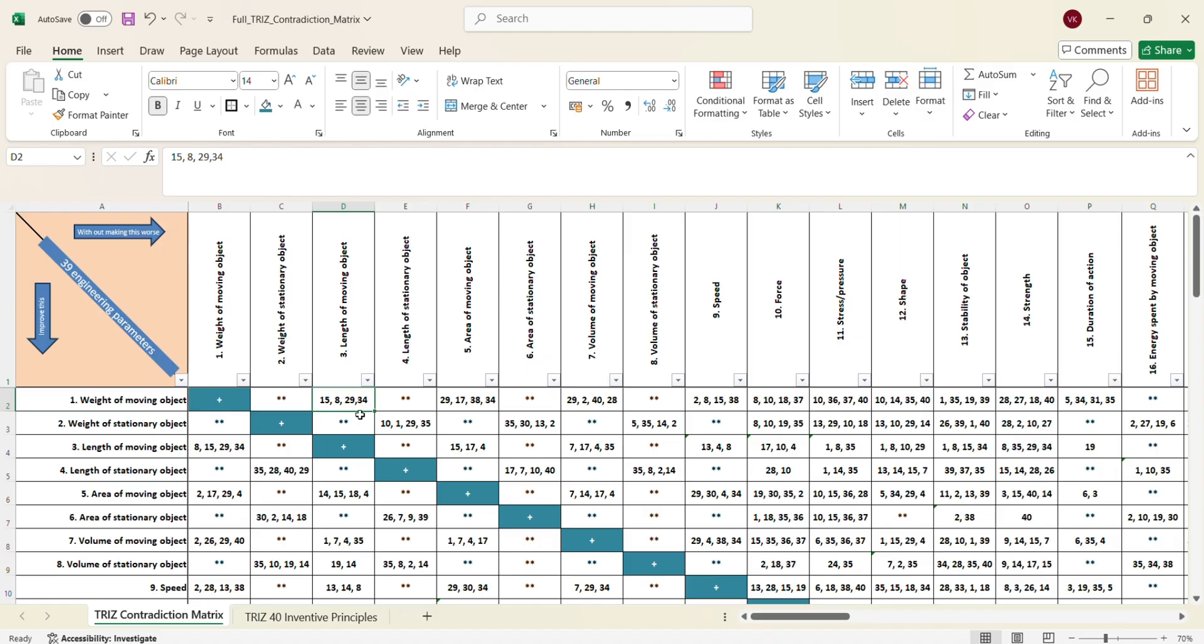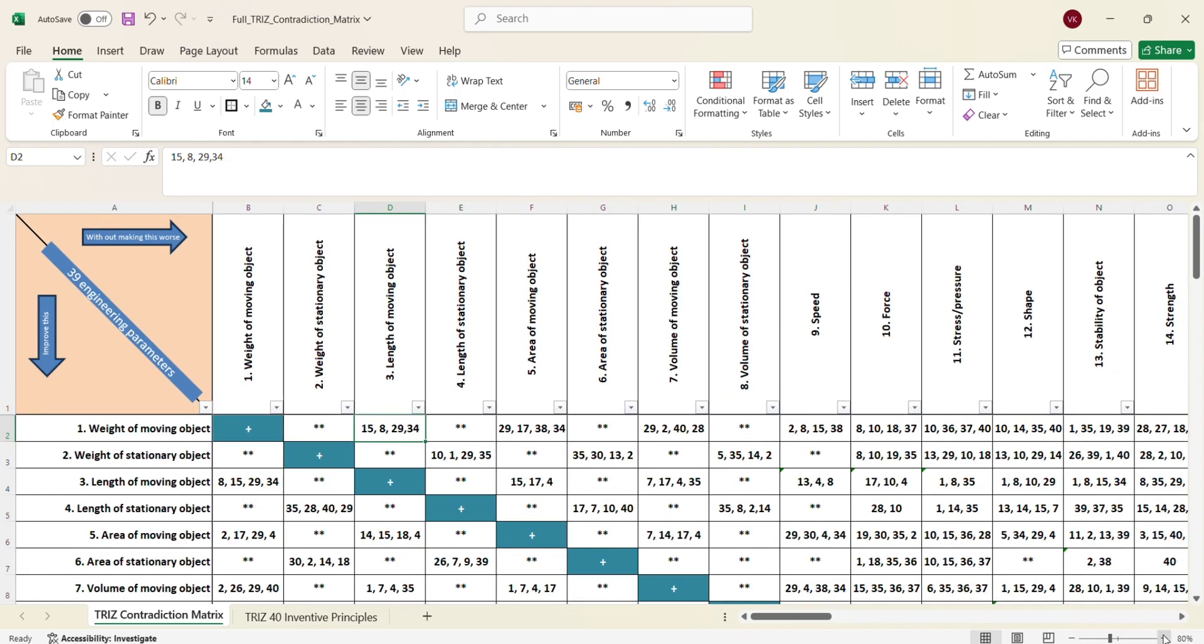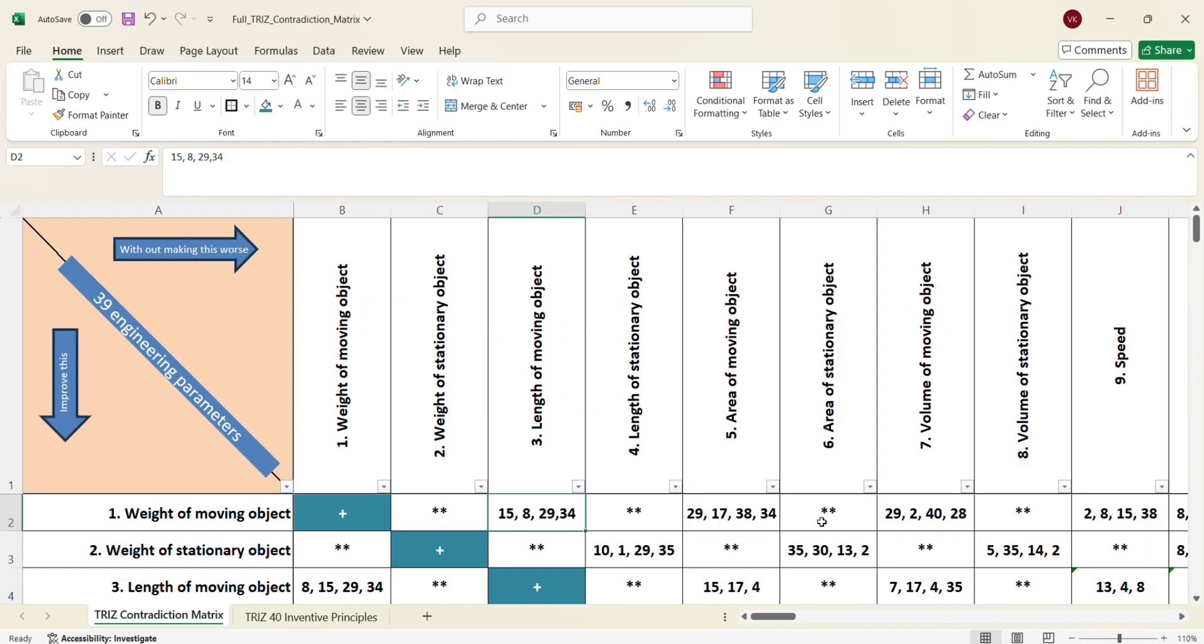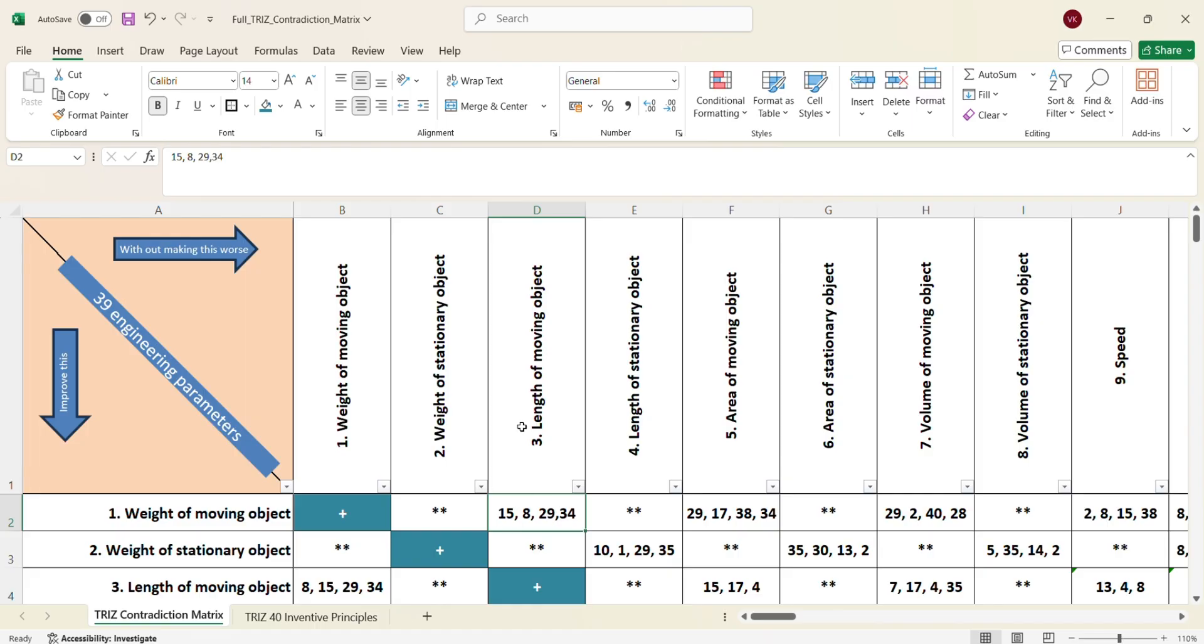If that is the contradiction that we are looking at, then the contradiction matrix is suggesting that we need to go for principle number 15, 8, 29 and 34. For you to look at it better, let me increase the font size. The weight of the moving object is what I want to work upon or is what I want to improve. Then the length of the moving object should not get impacted. It should remain the same or can only better, cannot become worse. Then I need to take principle number 15, 8, 29 and 34.